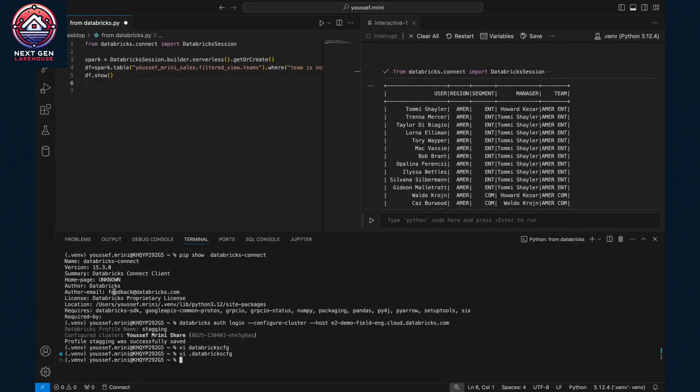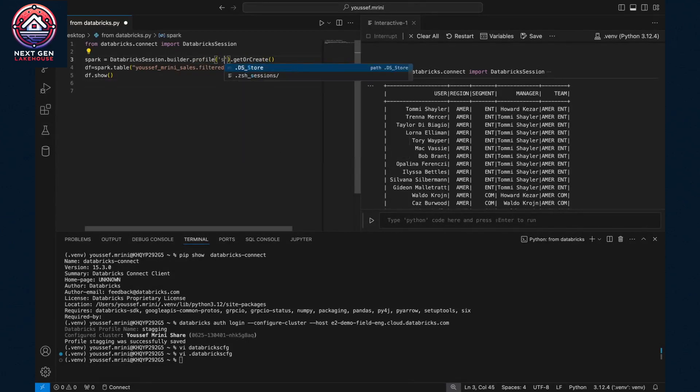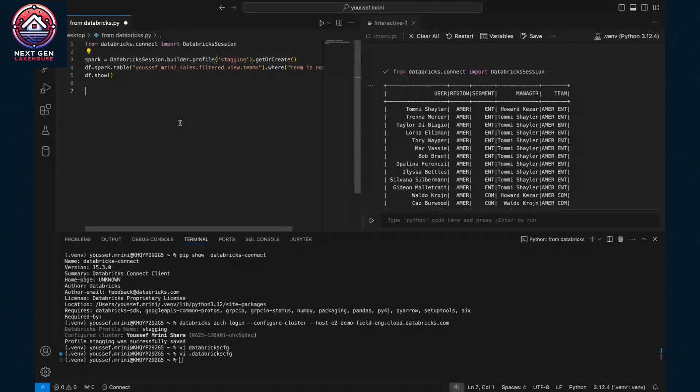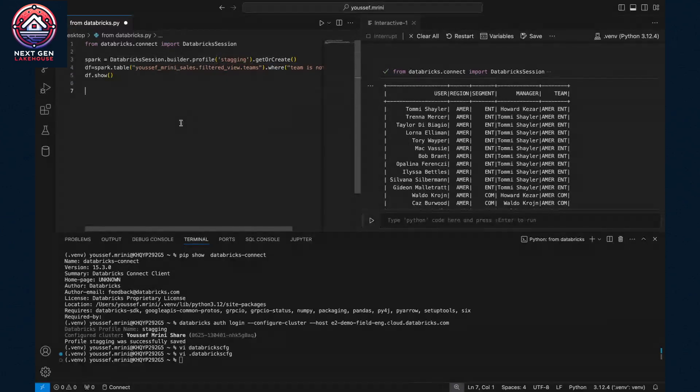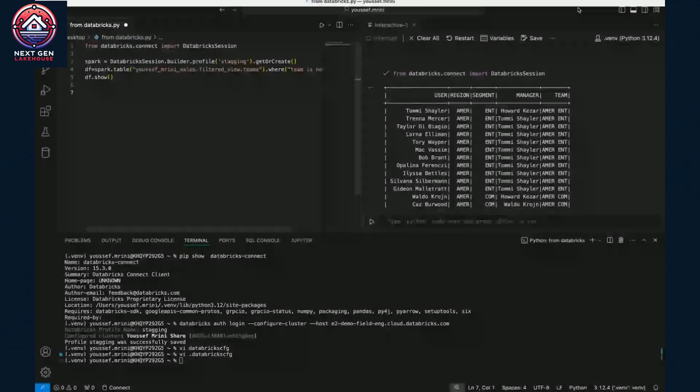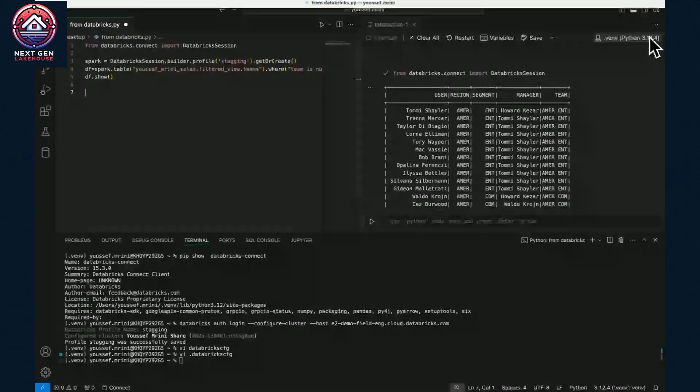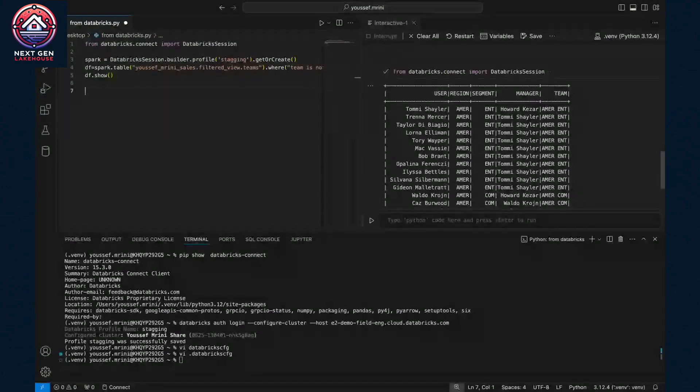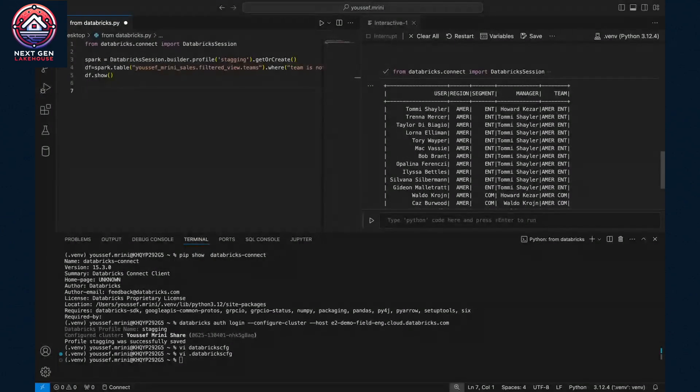And now if you want, you can go back to the profile and switch again to staging. And that's it. You're now set up to use Databricks Connect with the serverless compute. Thank you for watching this session.